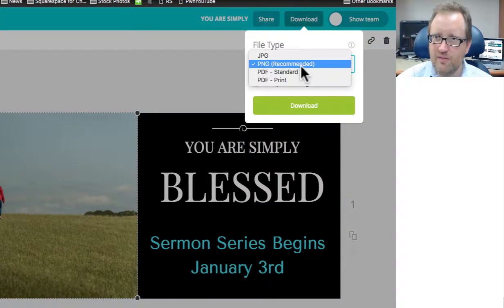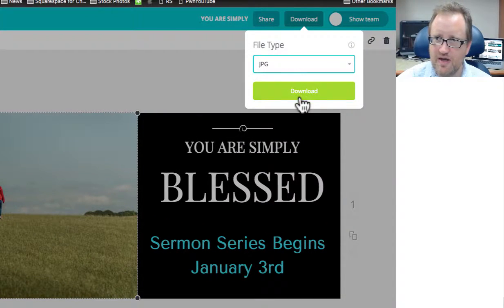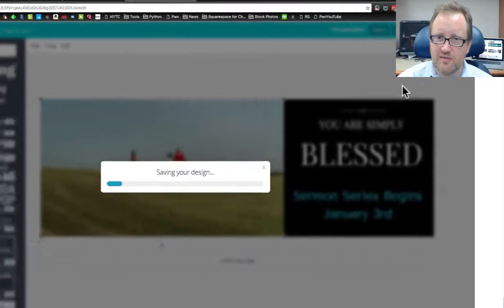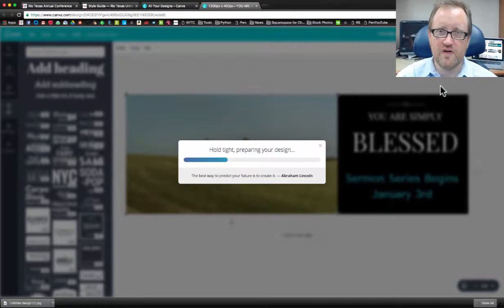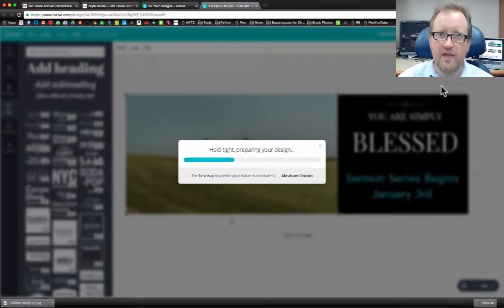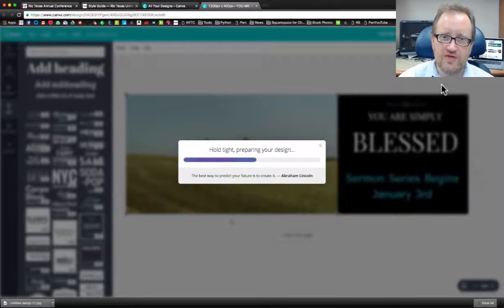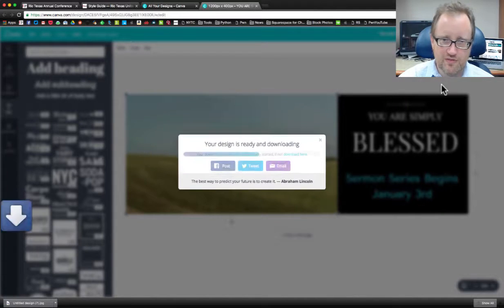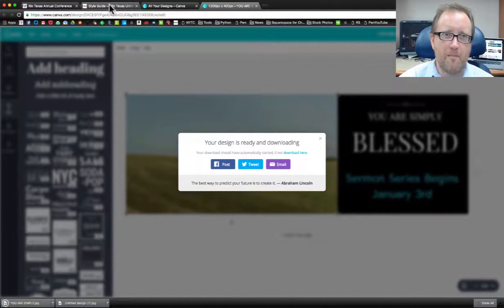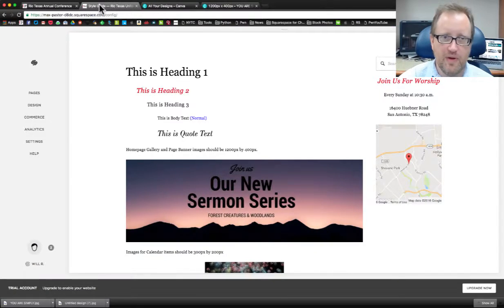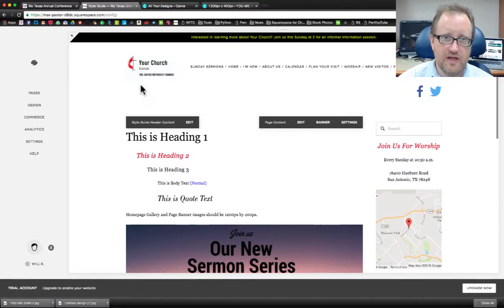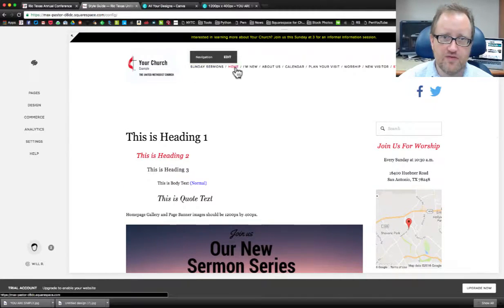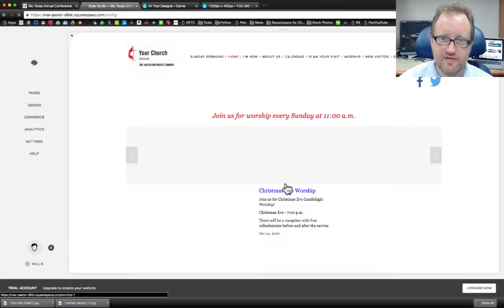So there we go. Now I have a different version with that same image, but now with this space allocated for text. Now I'm going to download that one. Again, I'm going to make it a JPEG and I'm going to download. Now I have two different versions of that image. And now once this downloads, there it is, I'm going to go back to my website here.